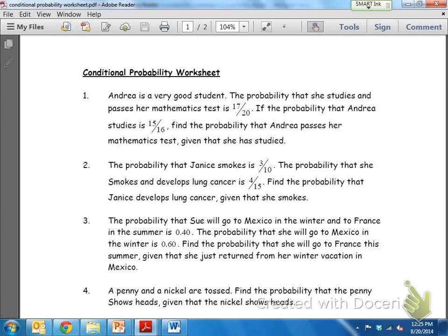There's one where we have the data — we know the different choices, we know how many people picked a certain choice, and we have raw data. But then we also have these real-life scenarios, like number one on the worksheet, that talks about studying for a test and passing a test. We don't have all the data; all we have are these numbers that just appear: 17 out of 20 and 15 out of 16. So we have a formula to help us figure out the probability of those events happening.